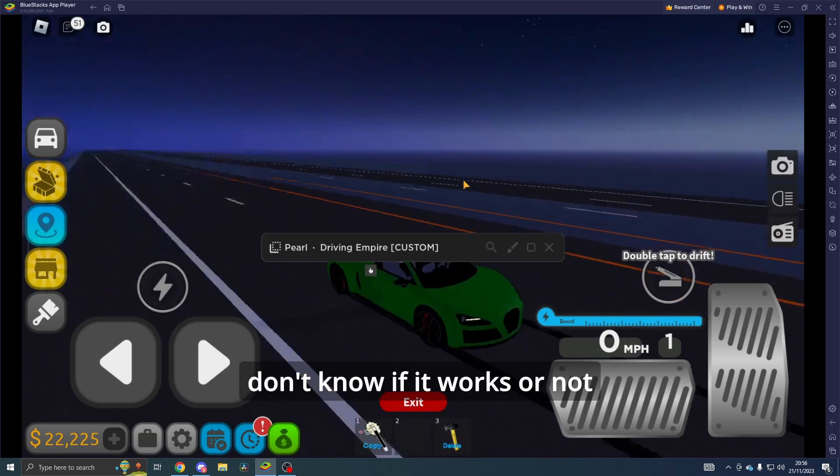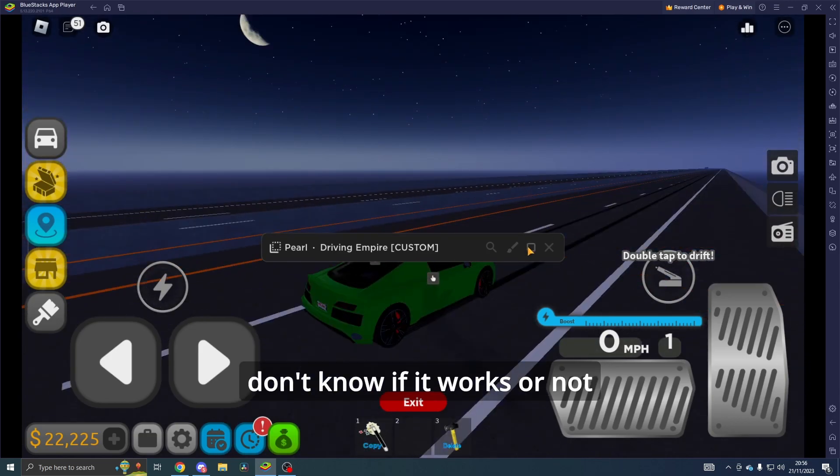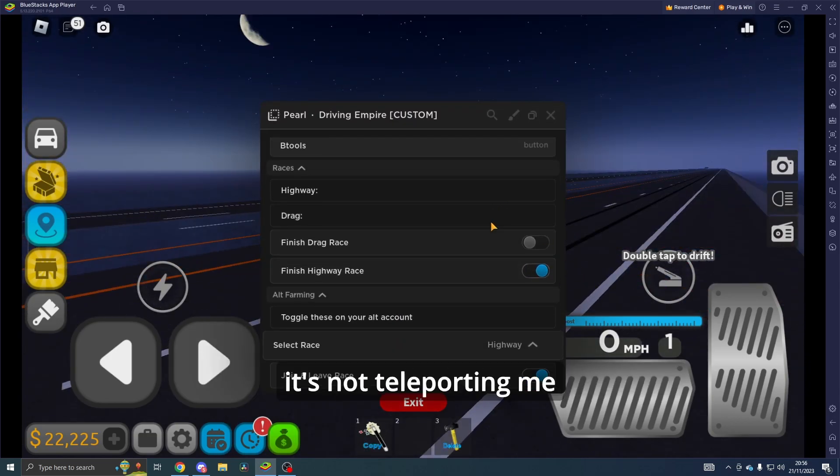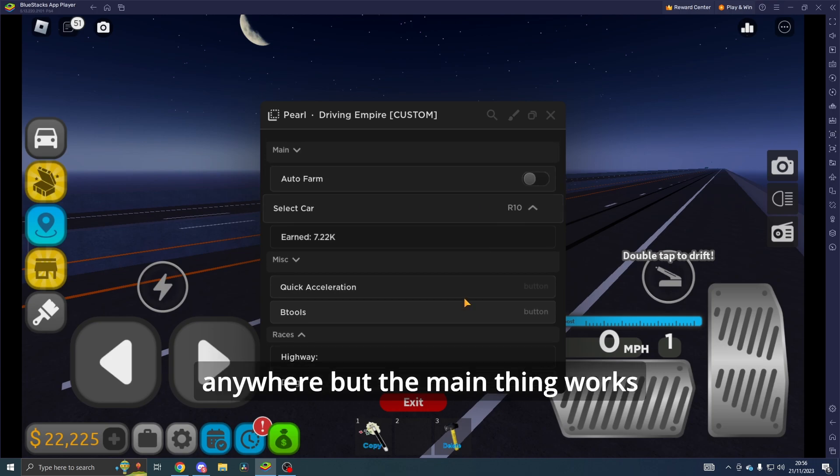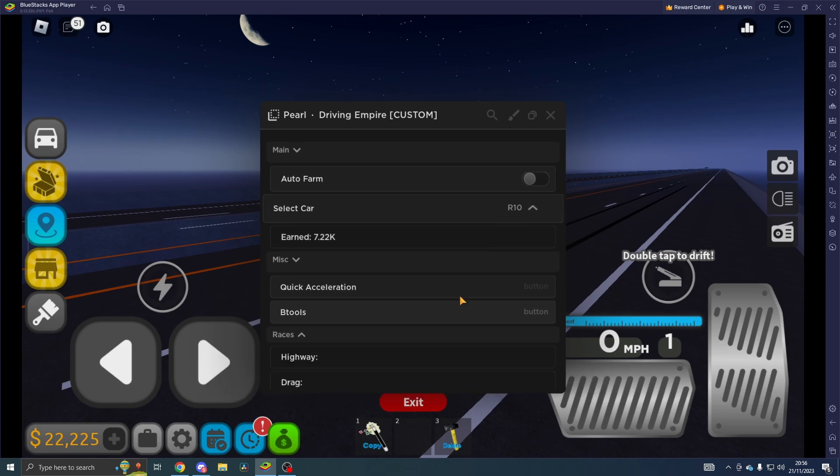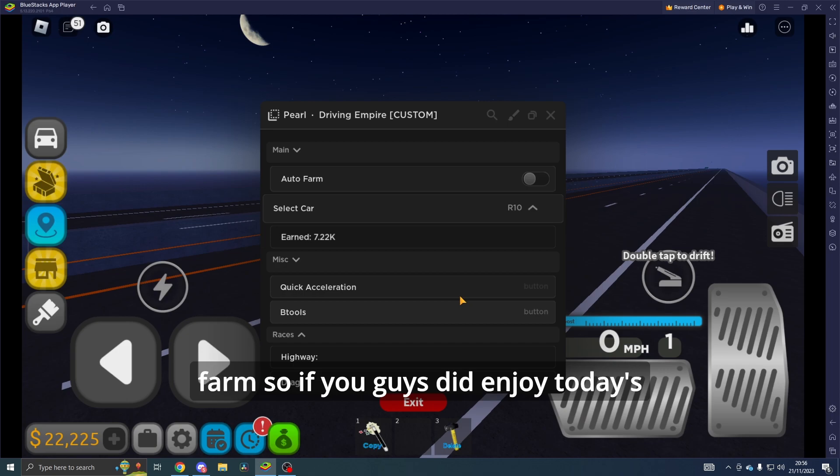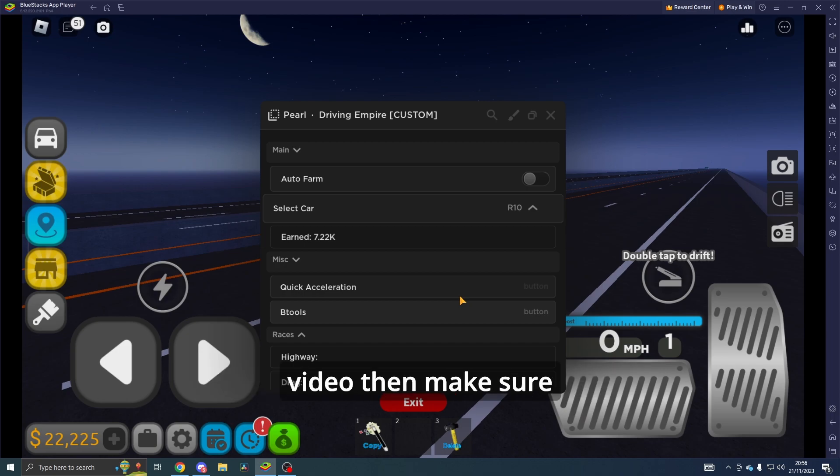I don't know if it works or not. I'm going to guess that it doesn't because it's not teleporting me anywhere. But the main thing works—the Quick Acceleration and the Auto Farm.